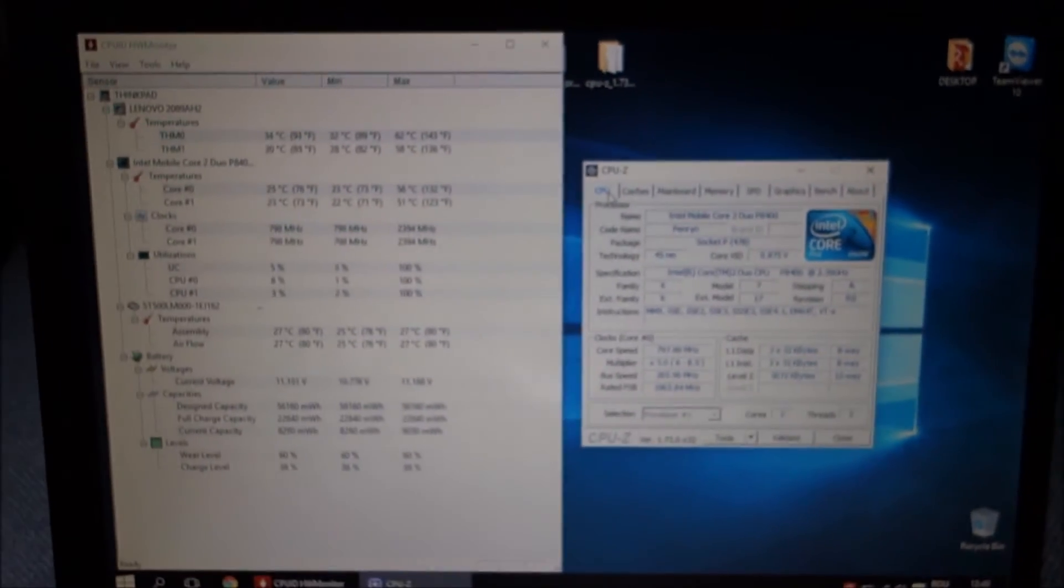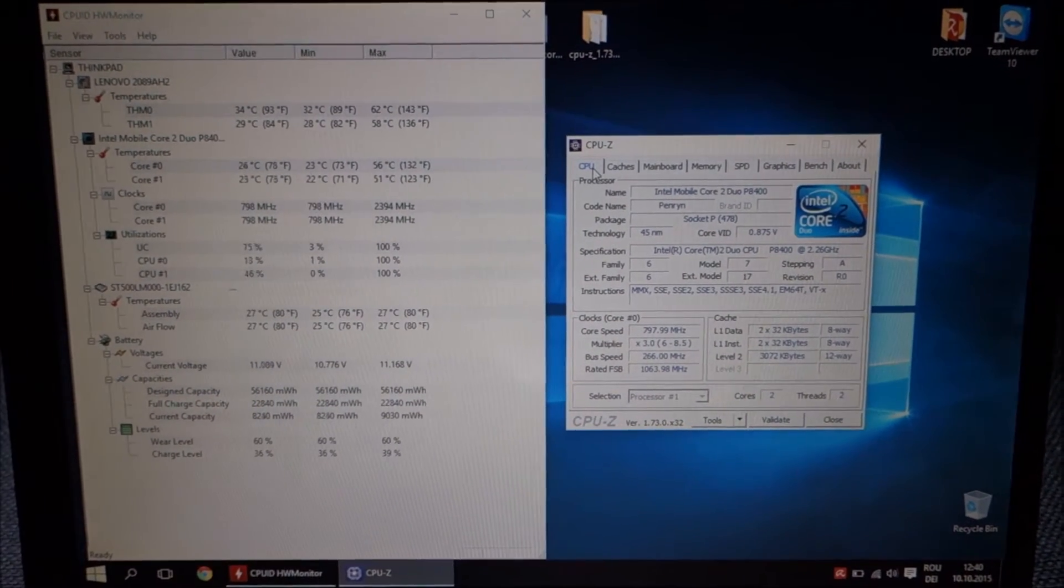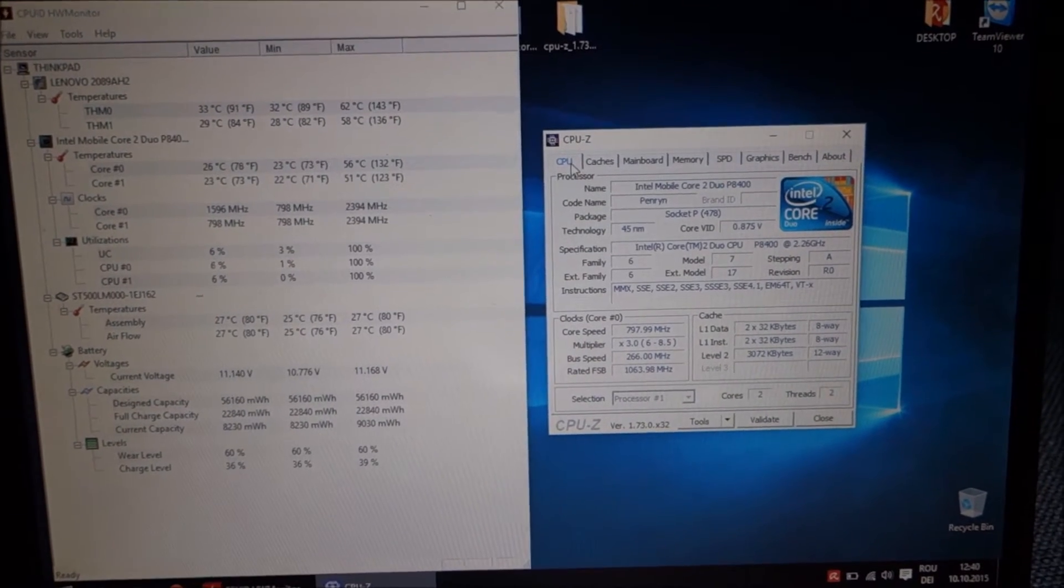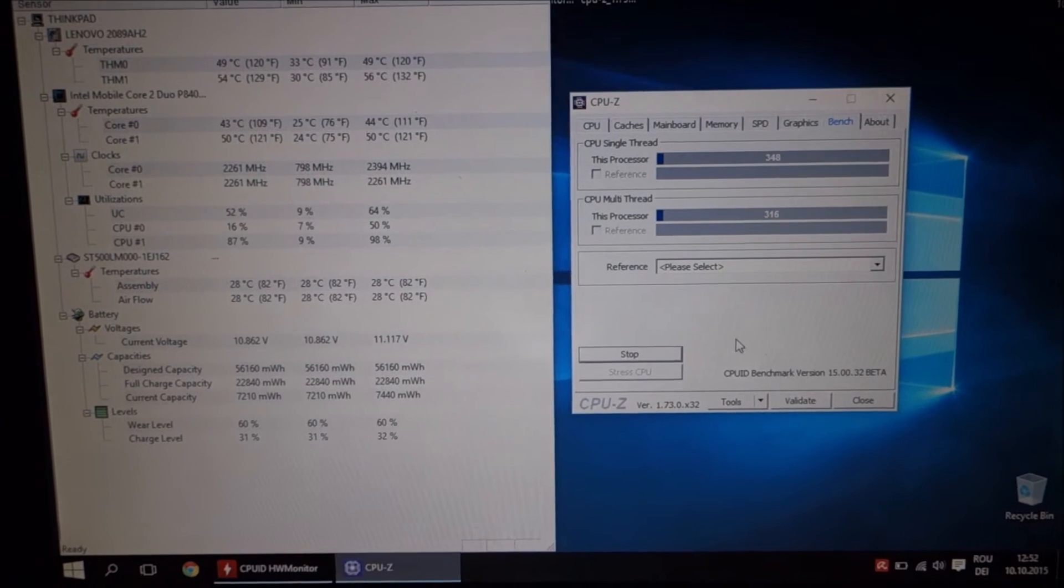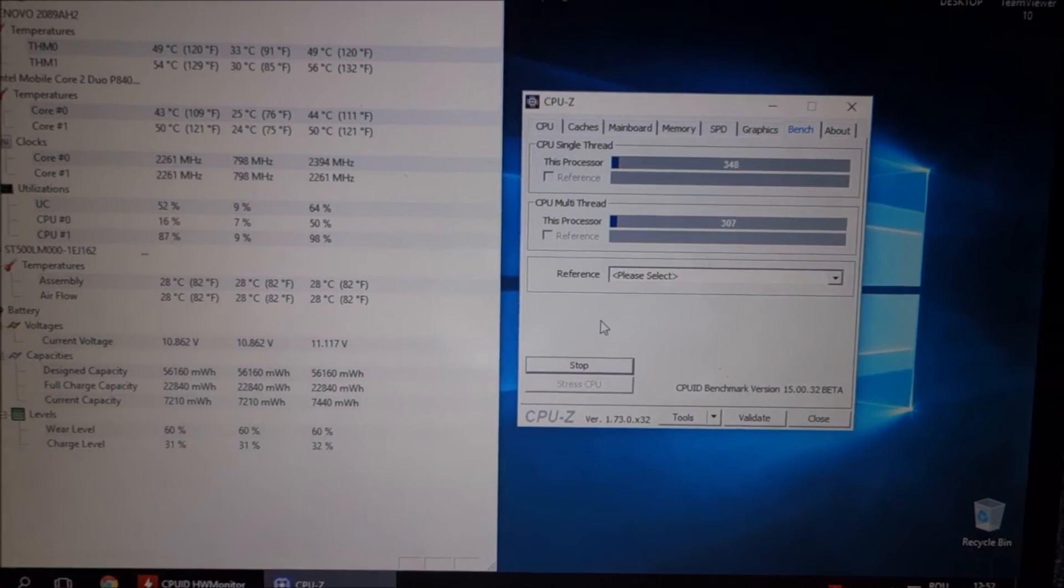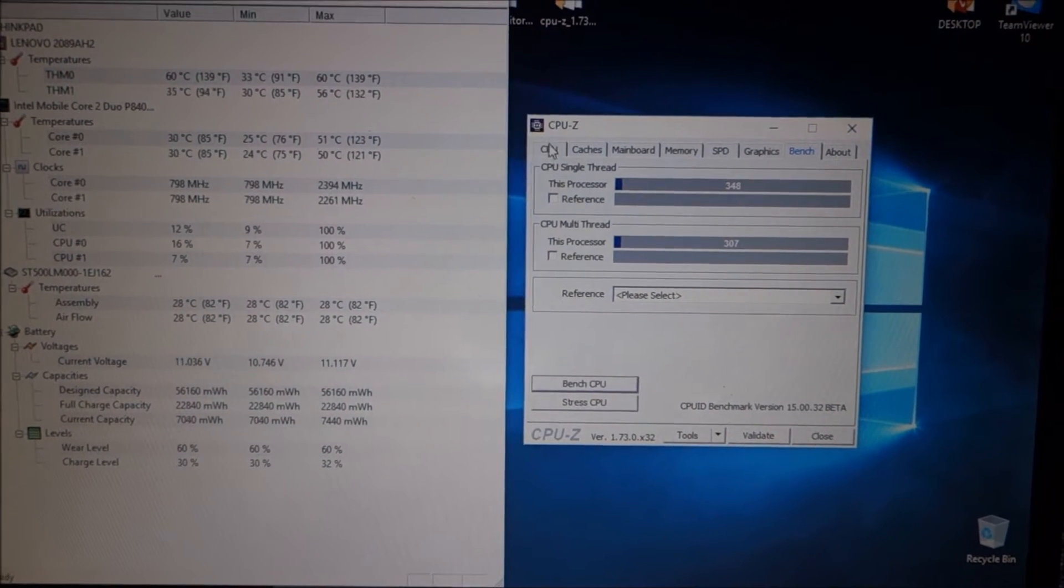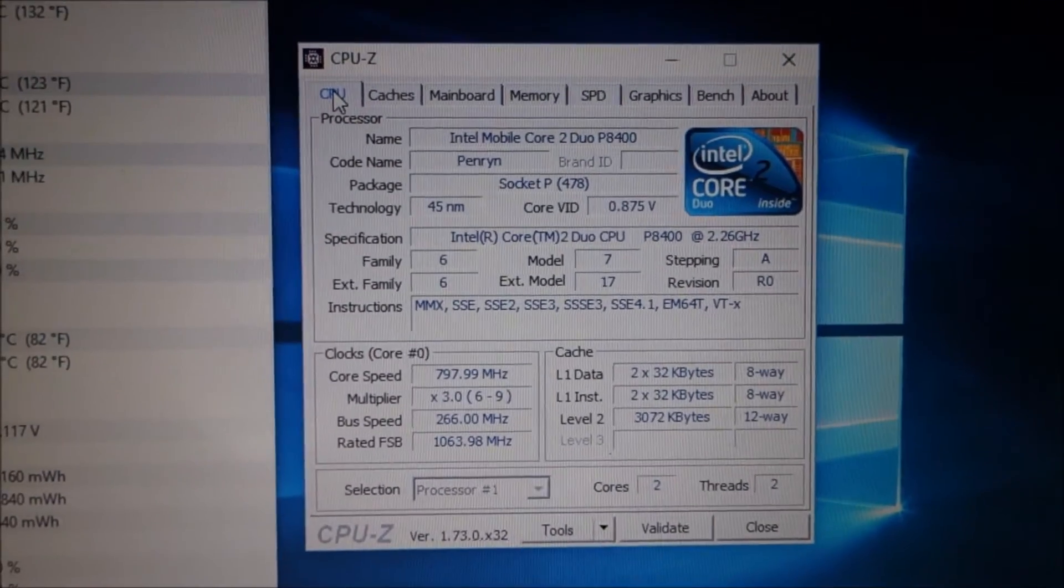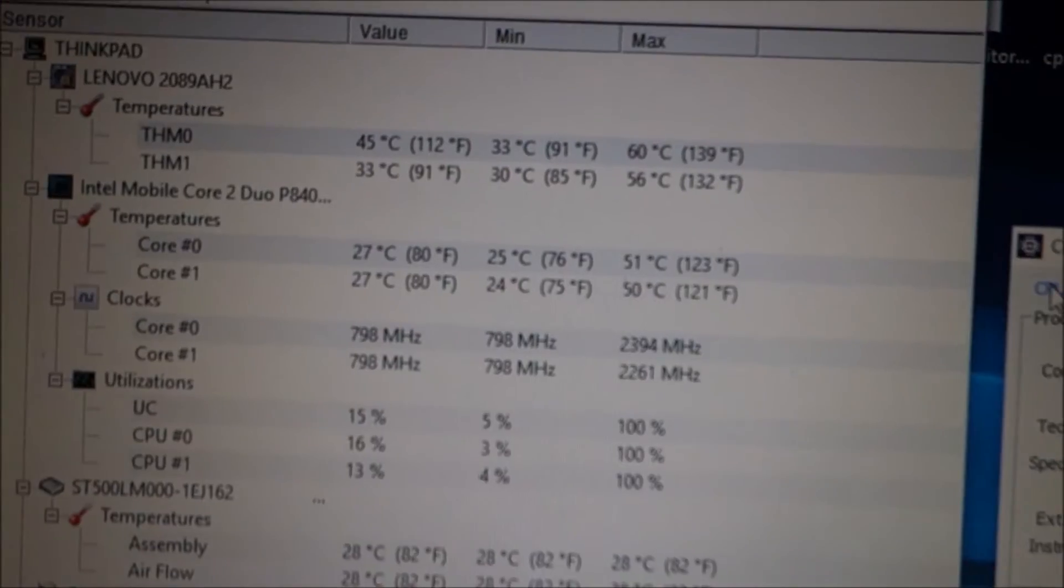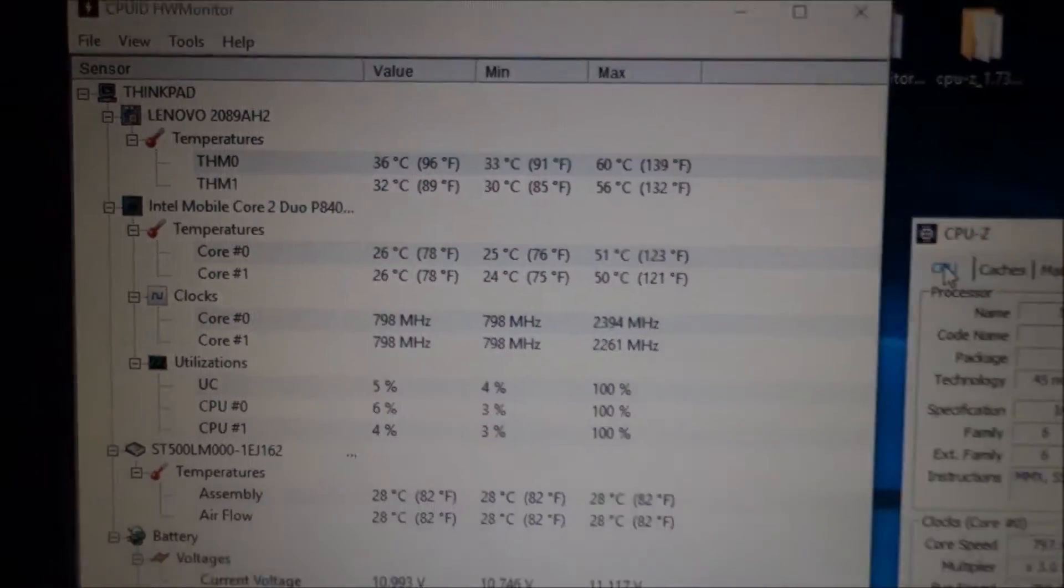I will not show you all the steps again. I will just show you all the CPUs booted into Windows like this and test it. Second CPU is benching. It's also P8400. You can see the info here. This one also didn't raise the temperature too much.